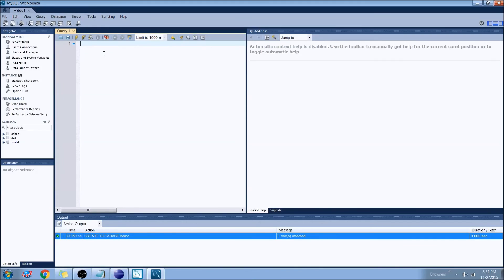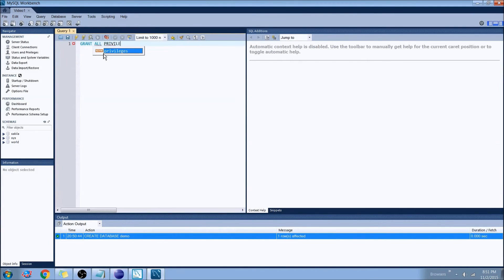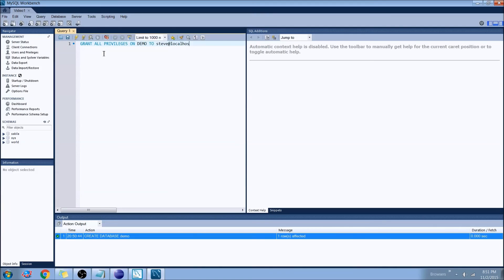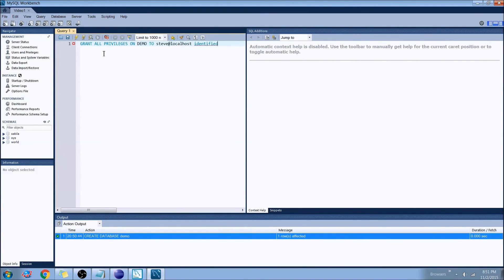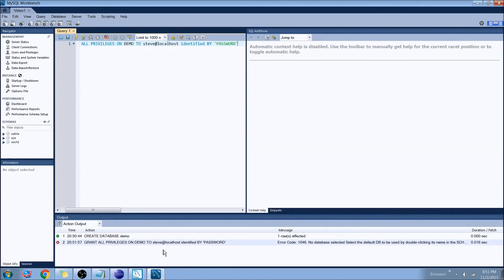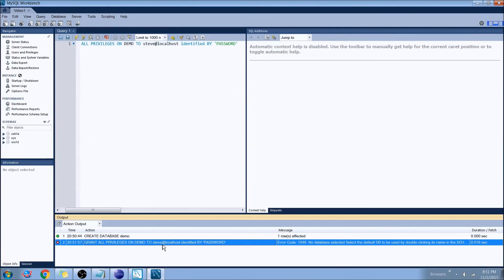So how we do that is we can say grant all privileges on and then the database name, which in our case we called it demo, to. And then we create our new user. So I'm going to go ahead and create one named Steve at local host. And I'll go ahead and identify by, and then this is where we put in the password. So for now I'll just say all uppercase PASSWORD. We'll go ahead and we'll run this code. And there we have it.